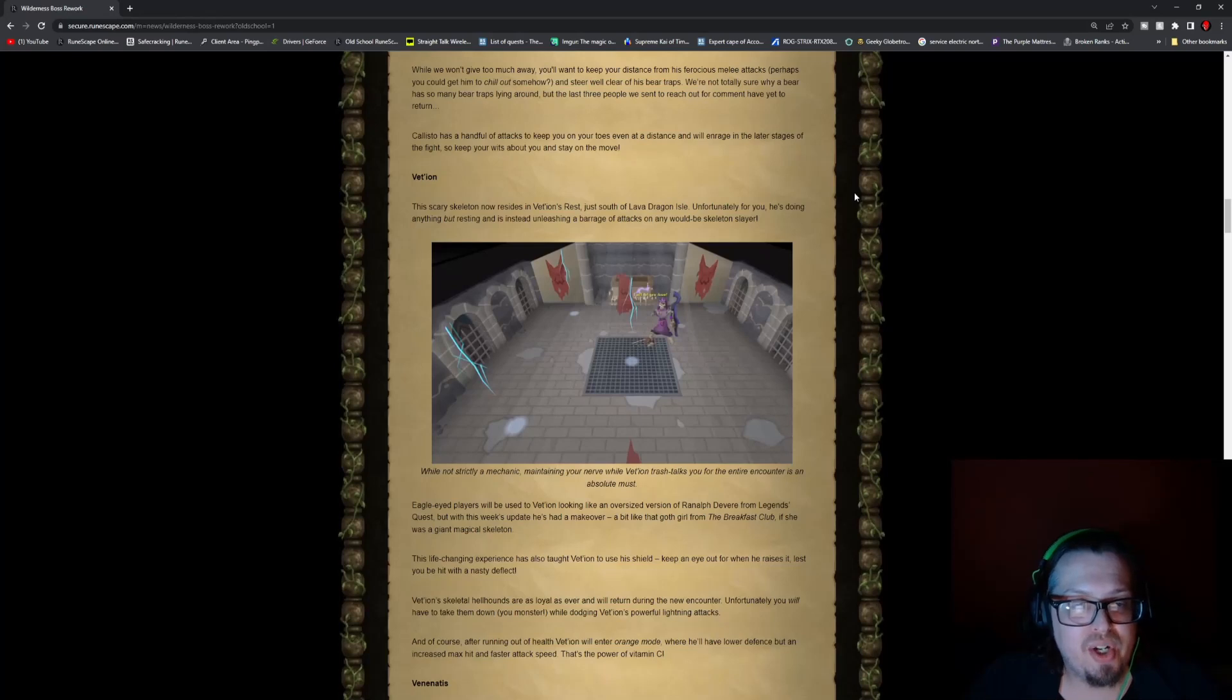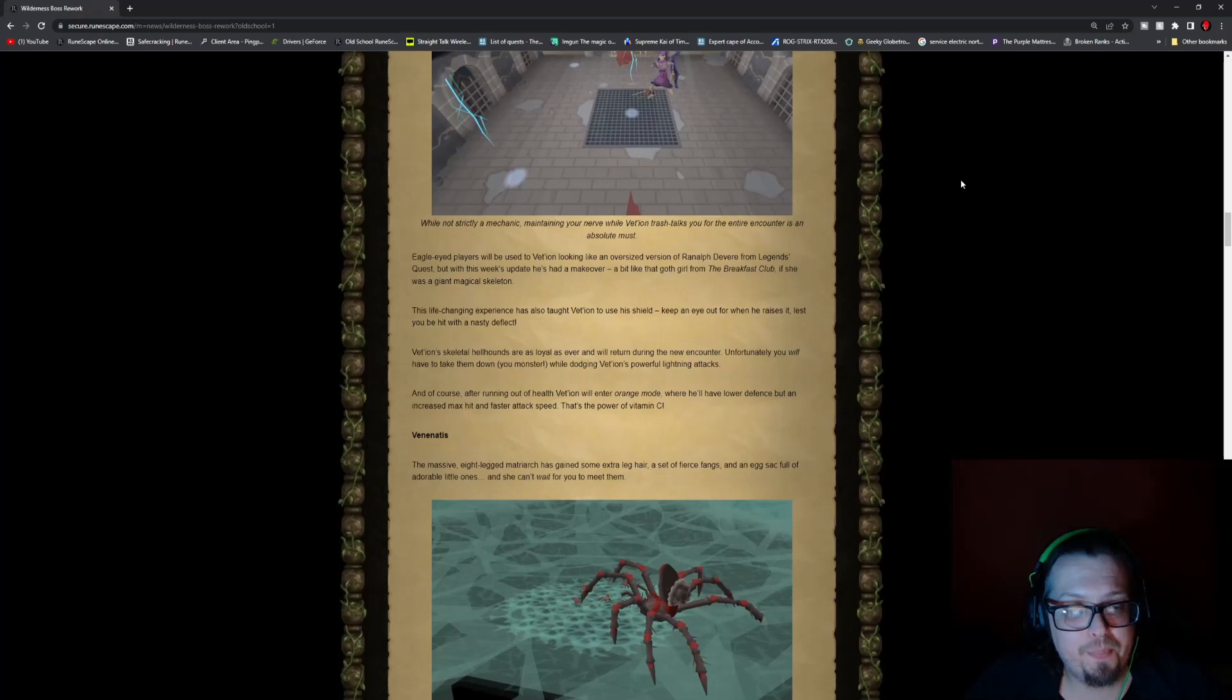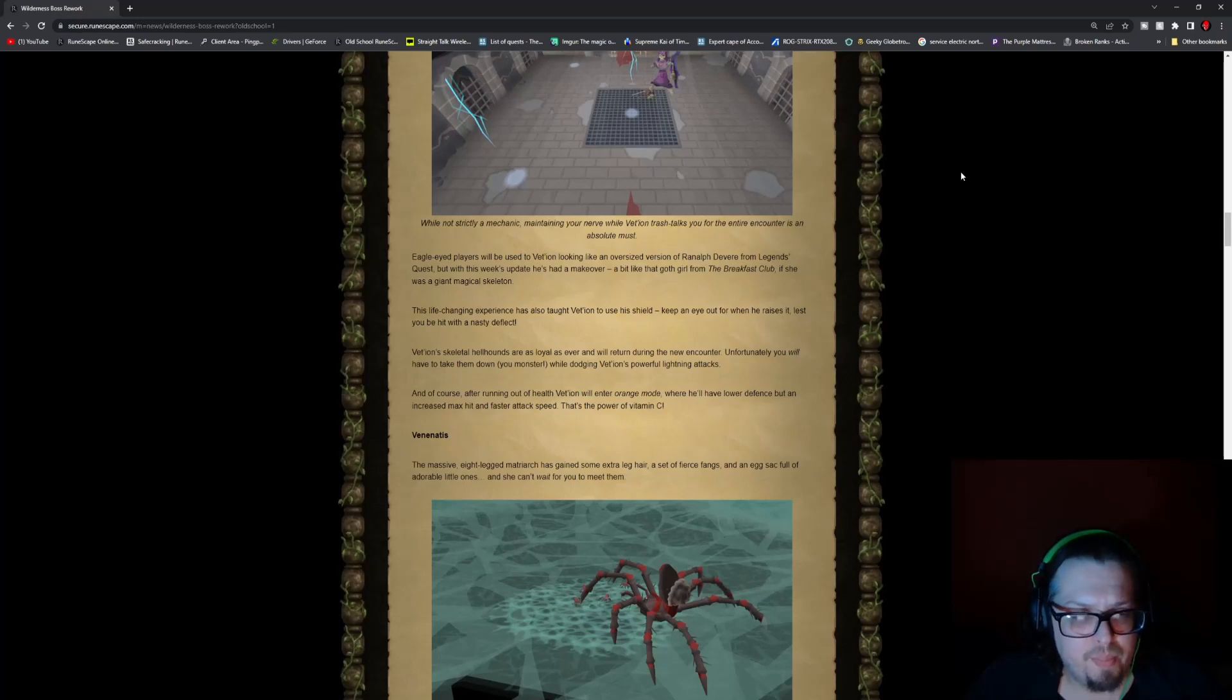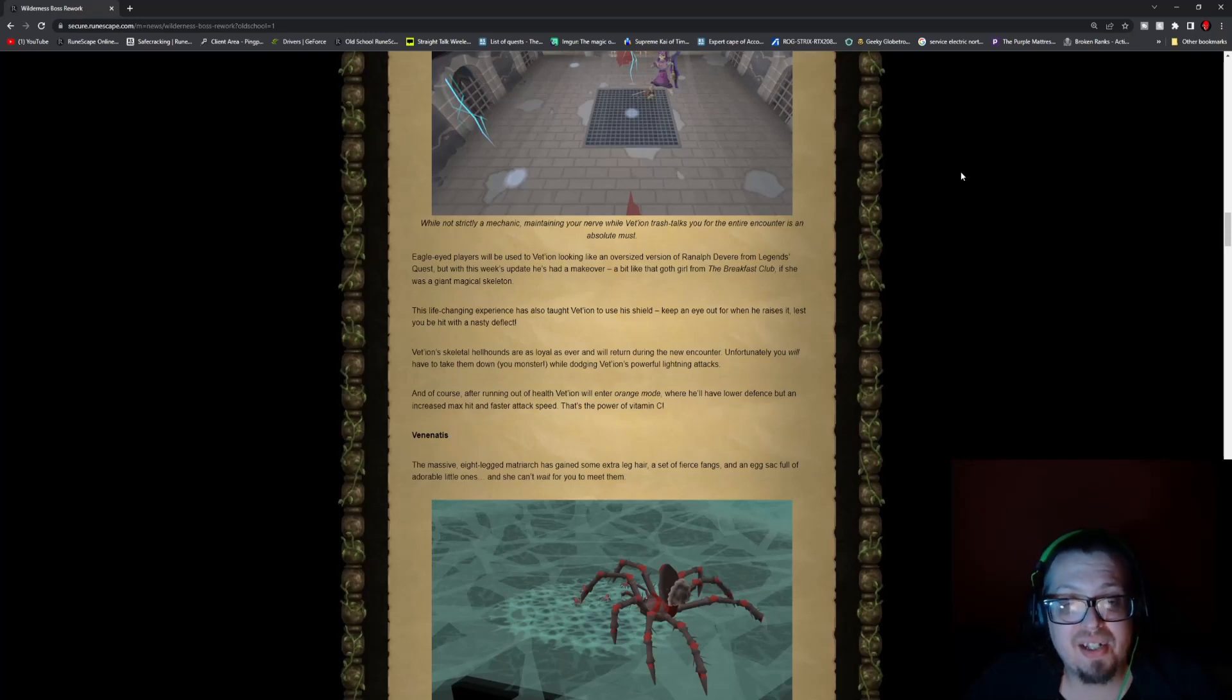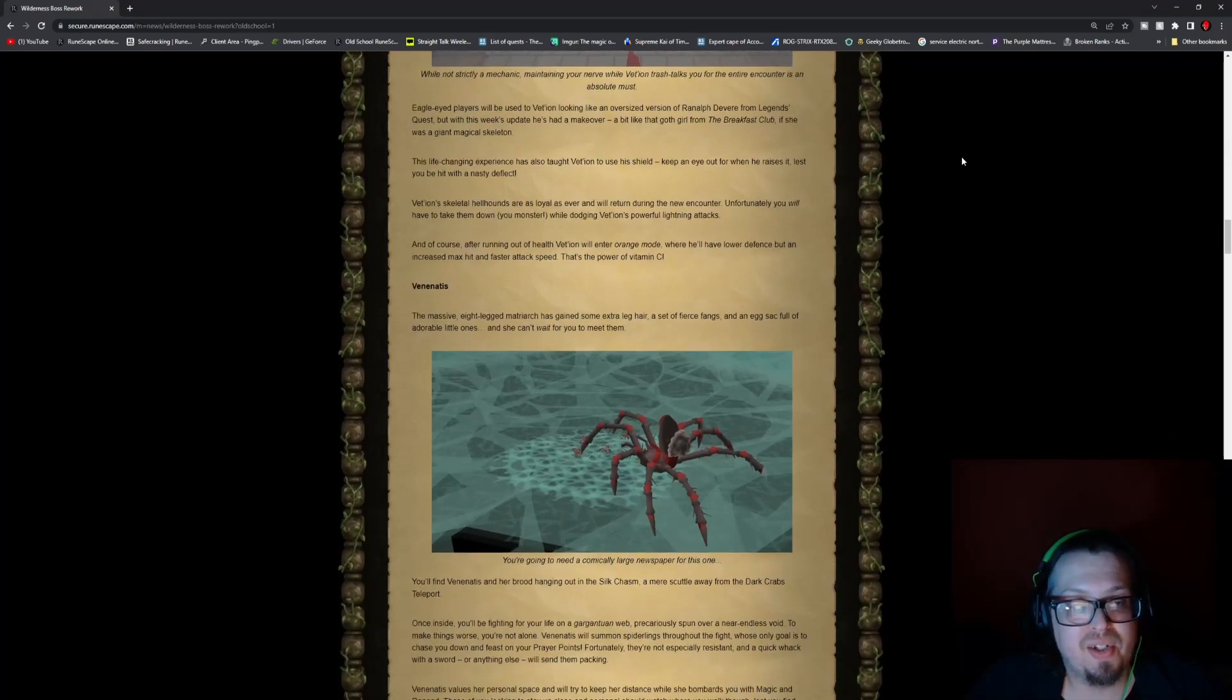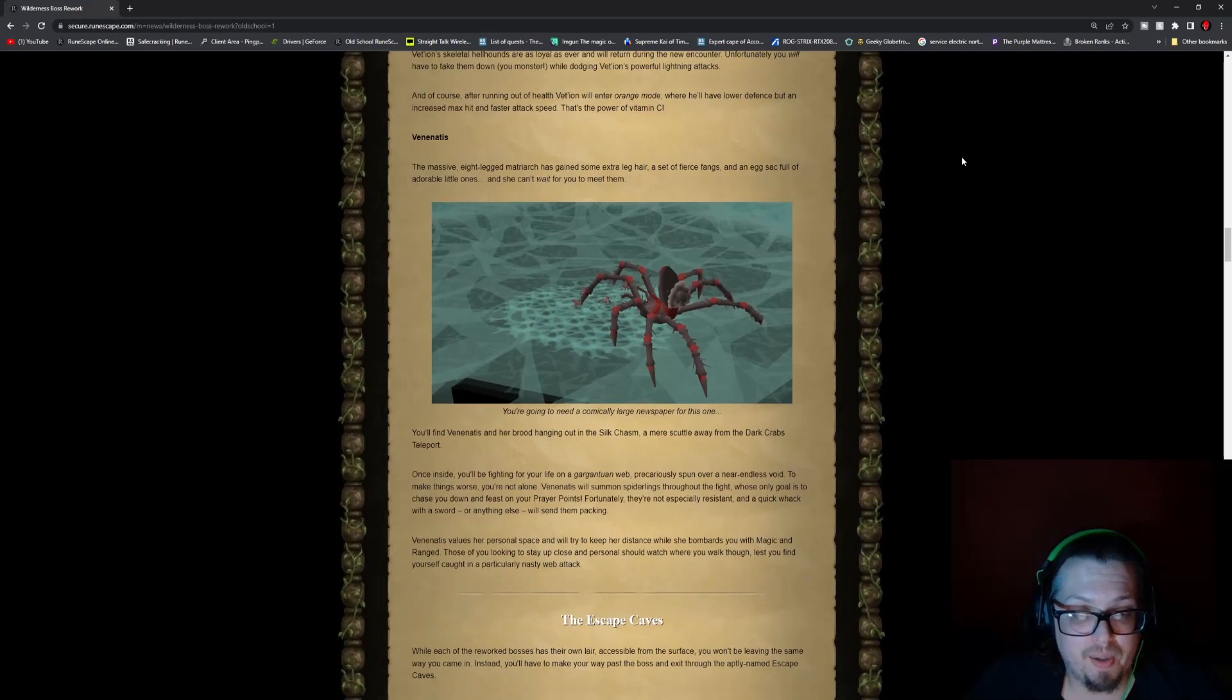And then we have Vershian for Vershian's Rest, which is south of the Lava Dragon Isle. Unfortunately, he's doing anything but resting. He had a bit of a makeover, so he looks a bit better. But this life-changing experience has also taught Vershian to use his shield, so keep an eye out for when he raises it unless you wish to have your hit be deflected back at you. Vershian's skeletal hellhounds are loyal as ever and will return during the new encounter. Unfortunately, you will have to take them down while dodging Vershian's powerful lightning attacks.